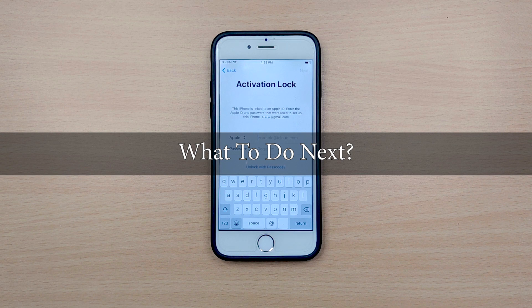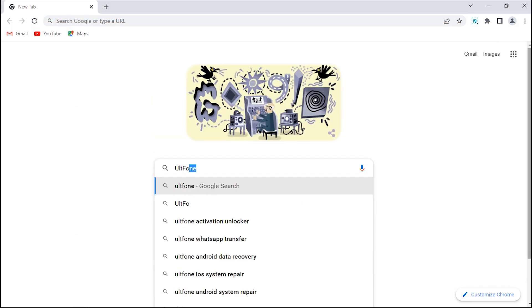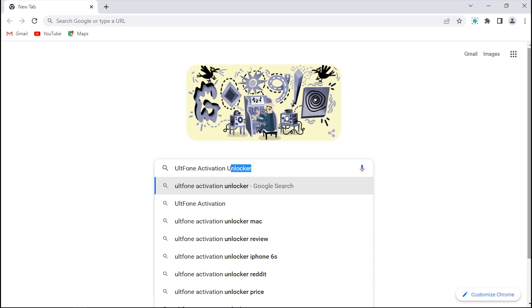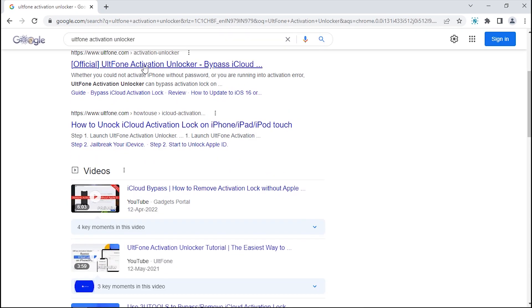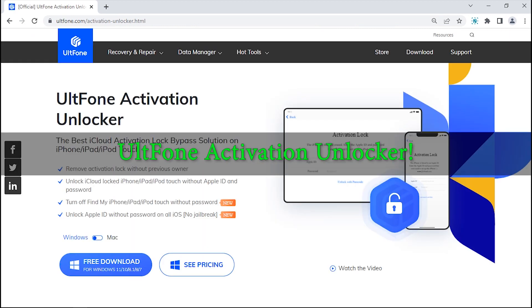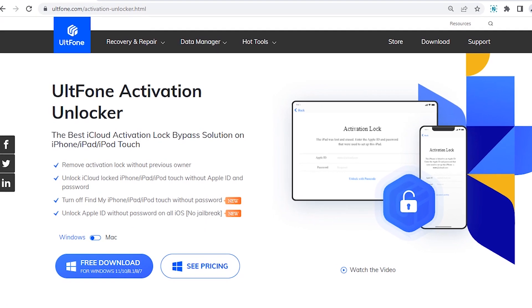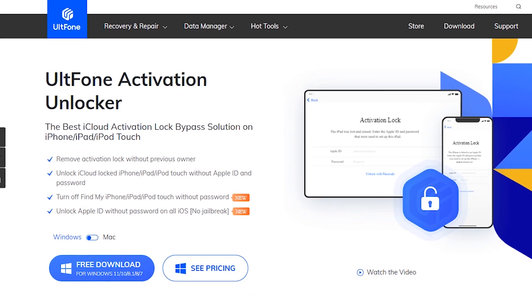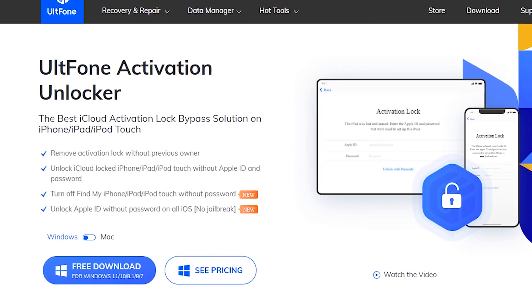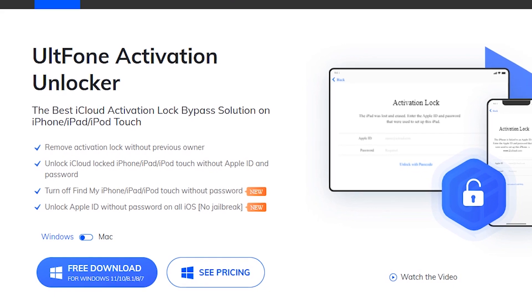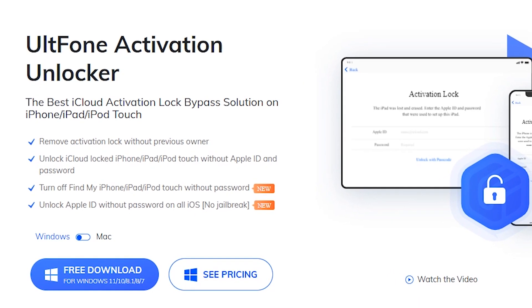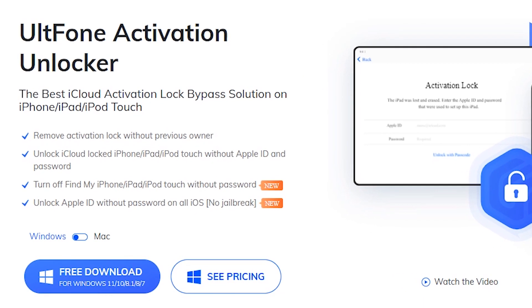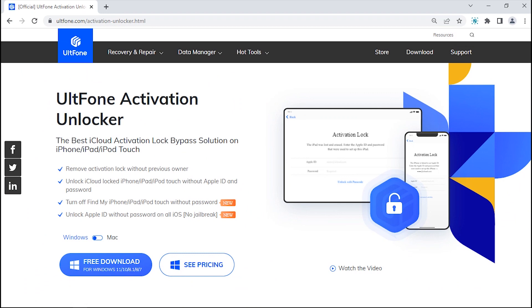We do understand your situation and are right here having your back. So without adding any more frustration with talking, let's skip directly to the solution. To help you rescue from this situation, you need to seek the help of a highly proficient tool that is UltFone Activation Unlocker. Whether you could not activate your iPhone without a password or you are running into an activation error, UltFone Activation Unlocker can bypass the activation lock on your device with no technical skill required. Now it's time to see how effective this tool is.